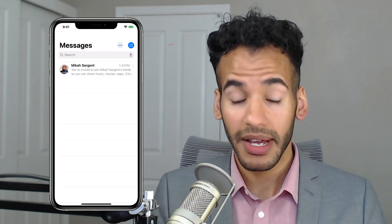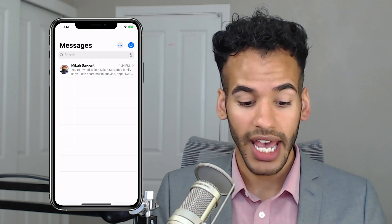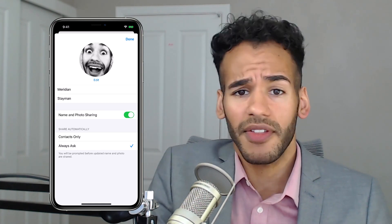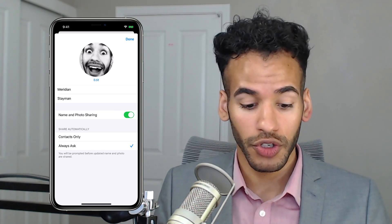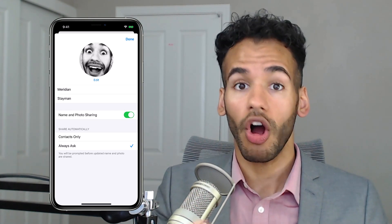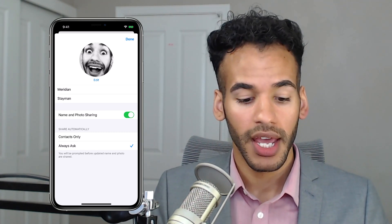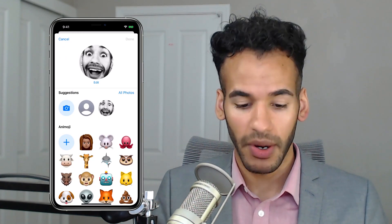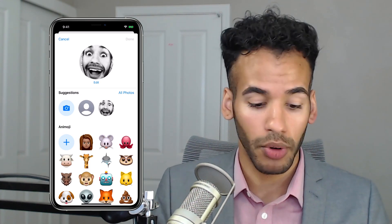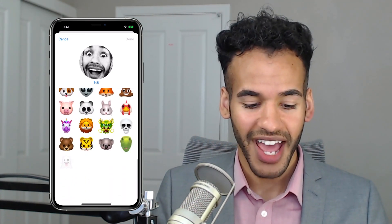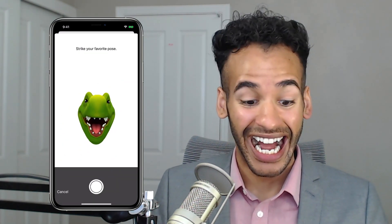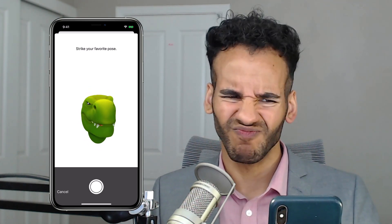Again, within the Messages app it's just the three dots at the top — choose Edit Name and Photo. At any time you can go in and make adjustments. I can choose to turn off name and photo sharing if it's not something that you want to keep on. You can choose between sharing this feature automatically with your contacts or always asking — not sharing automatically — and make adjustments to your name. I can go in and take a photo, go into All Photos meaning my photo library and pull one from there, or I can use any of the Animoji as a possible option. So maybe I'm feeling like a dino.